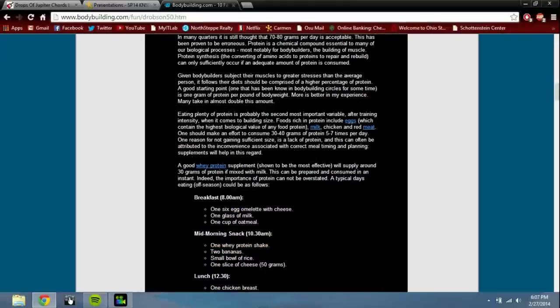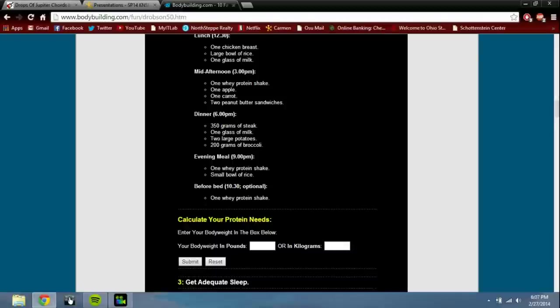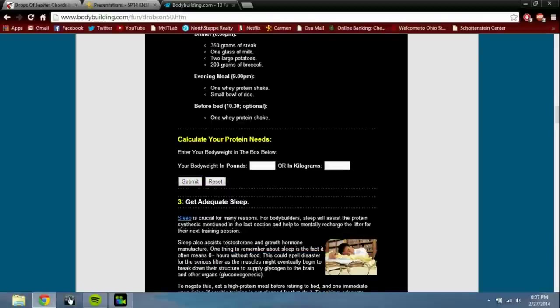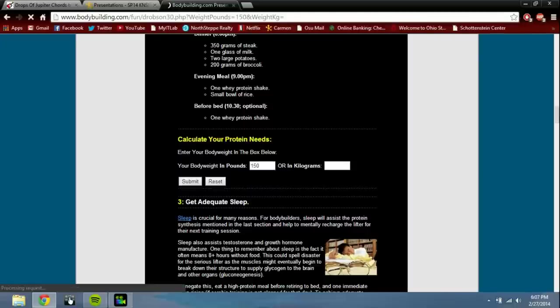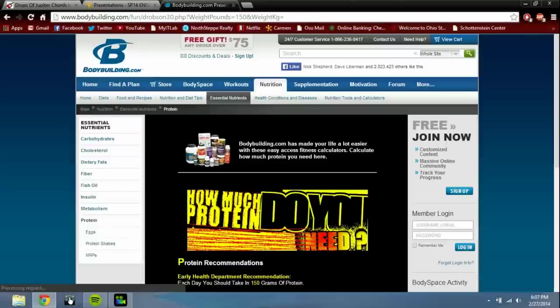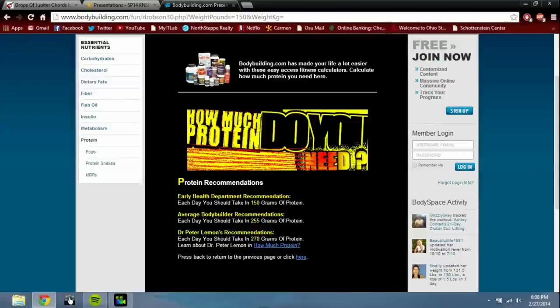I mean I understand that, and they give you a little calculator here. But look at this - when I was dieting I was about 150 pounds, so I'll put that in here. I was taking in about 200 grams of protein on average. So right here it says the health department recommends 150, which is one gram per pound body weight. Average bodybuilder: holy mackerel, 255! That's like 55 more grams of protein than I was taking in.